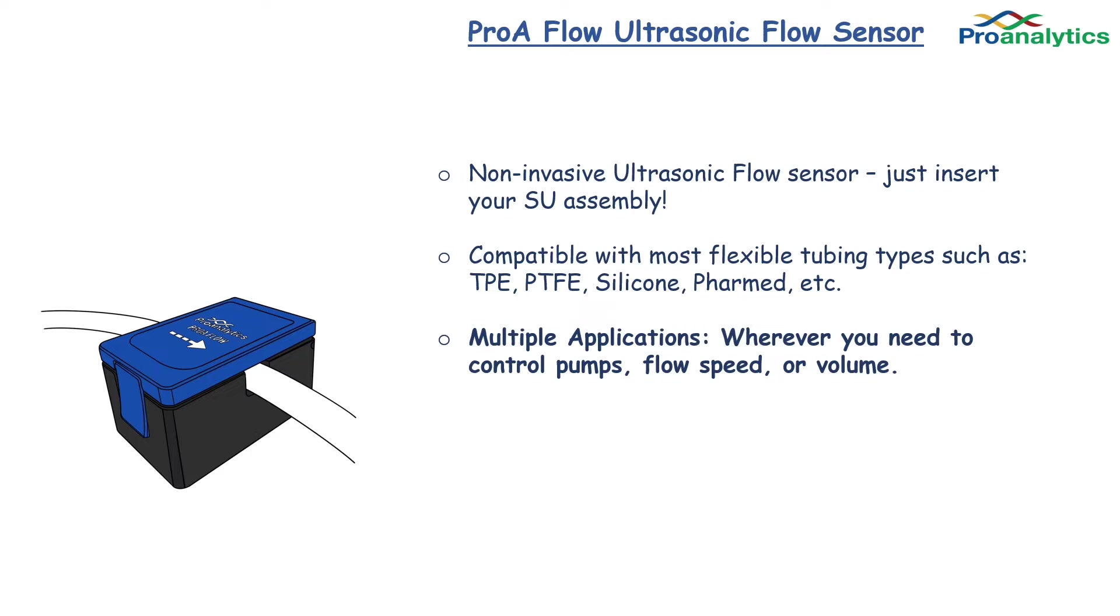The ProA Flow Sensor can be used in a variety of upstream and downstream applications. It can be used anywhere you need to control pump speed or volume.